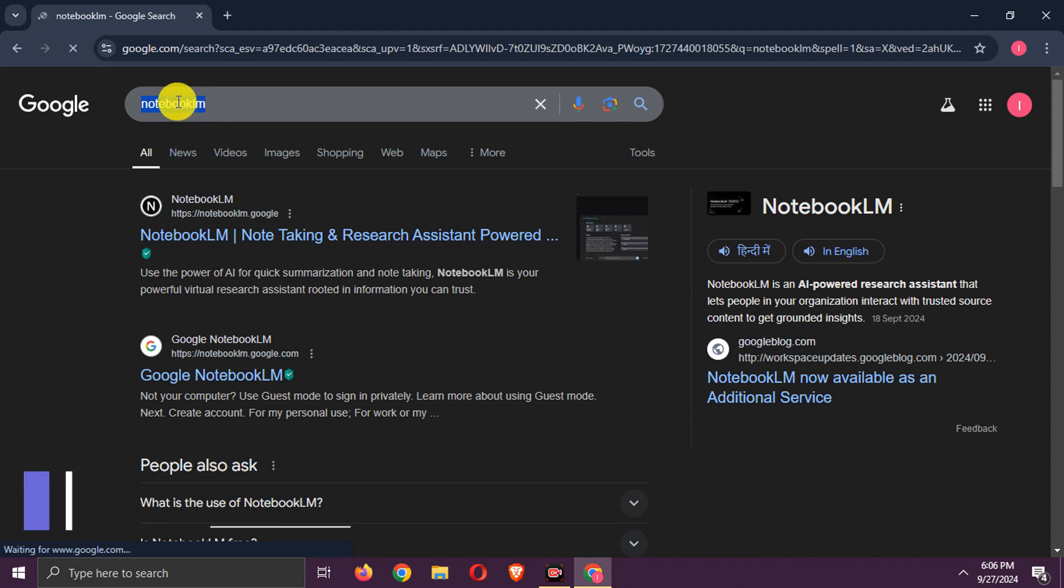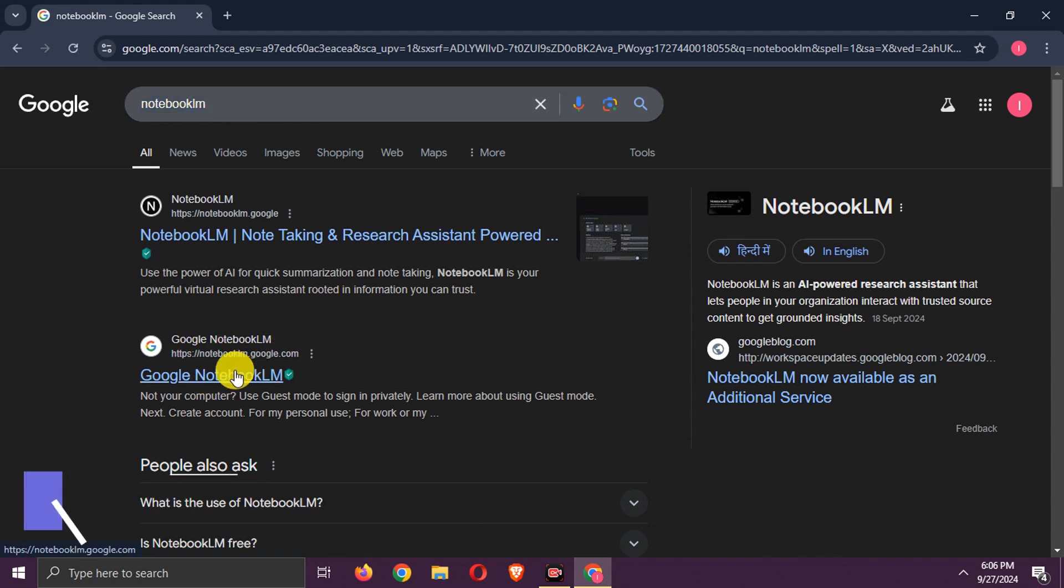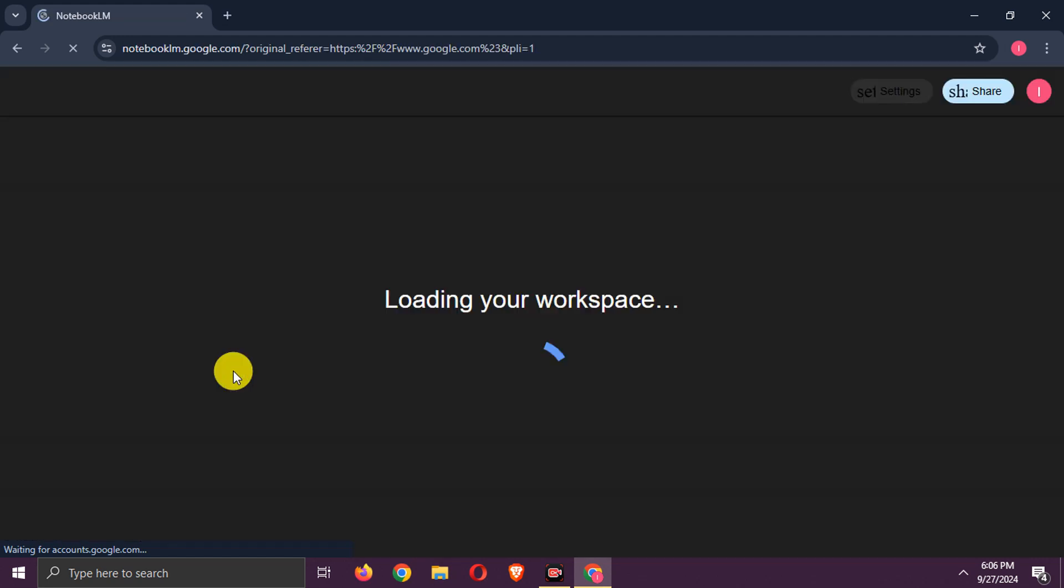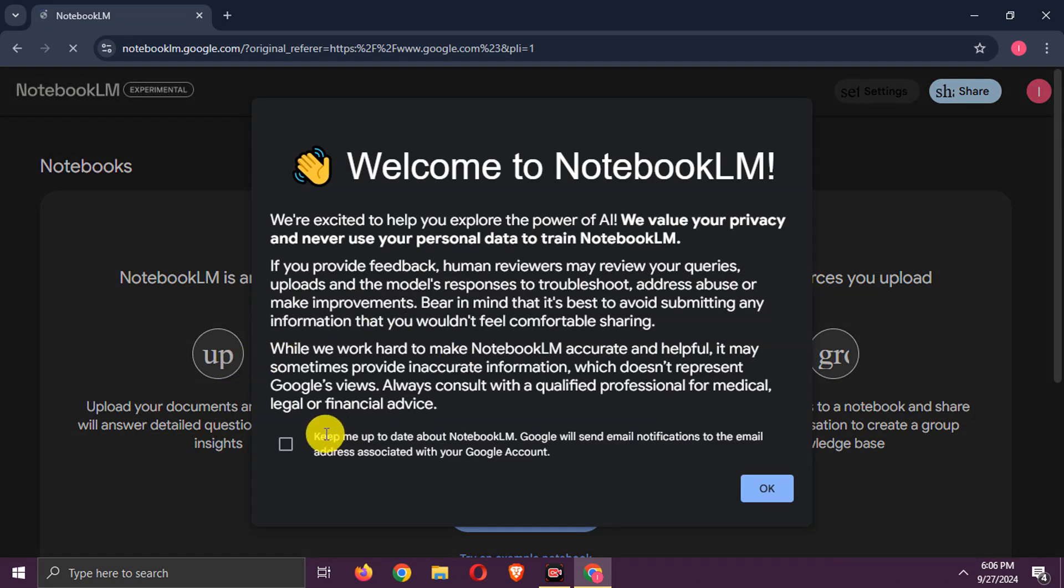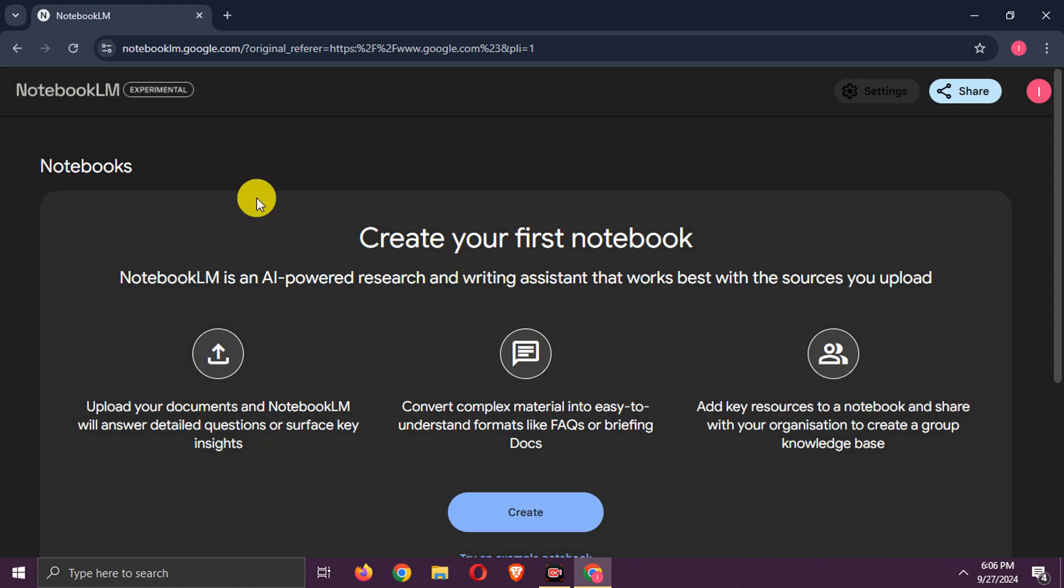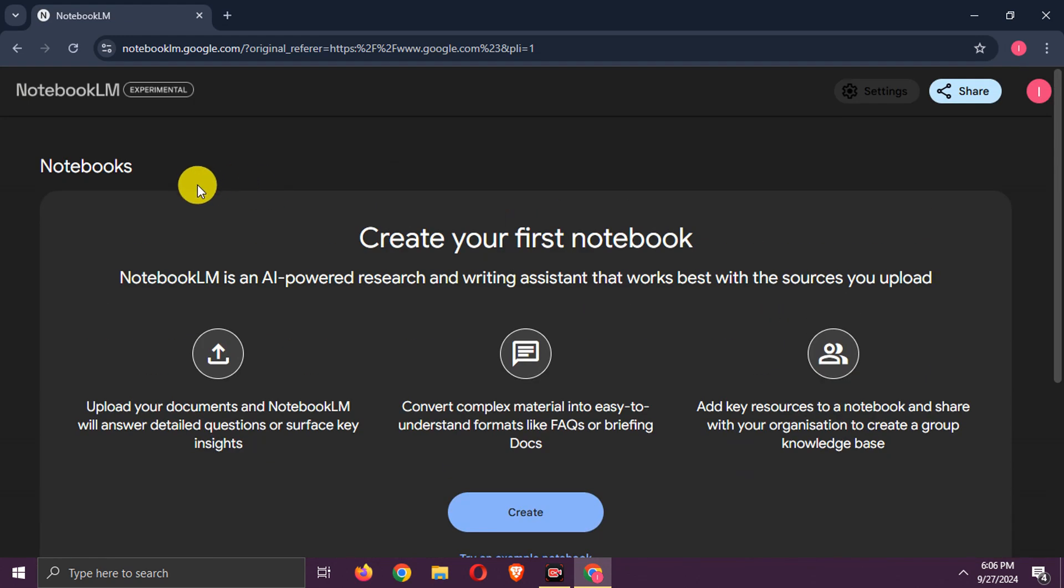Search NotebookLM. Go to this notebooklm.google.com link. Here click OK. This is main UI.